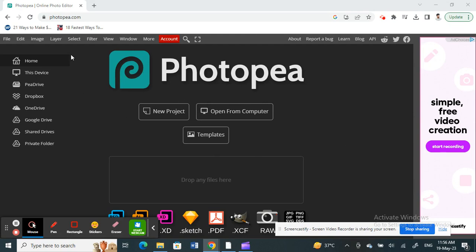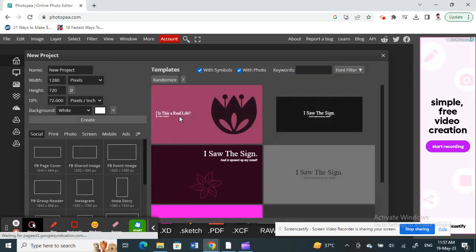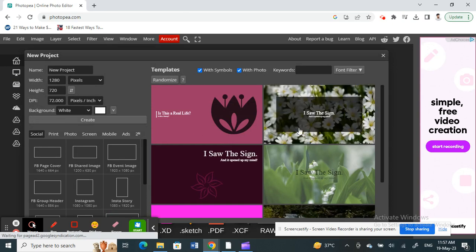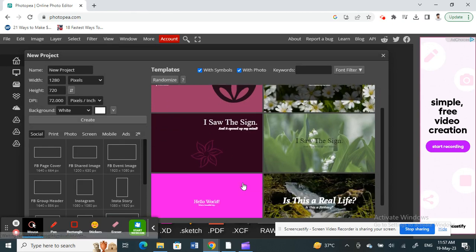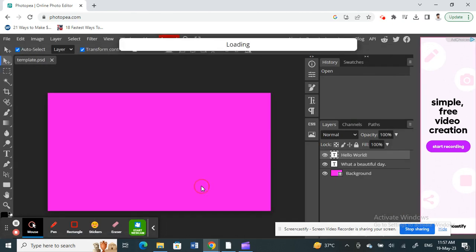Open up Photopea. Once I've opened Photopea, just open up a sample project or a new project. I'll go for a new project and pick anything. I'll just use this.